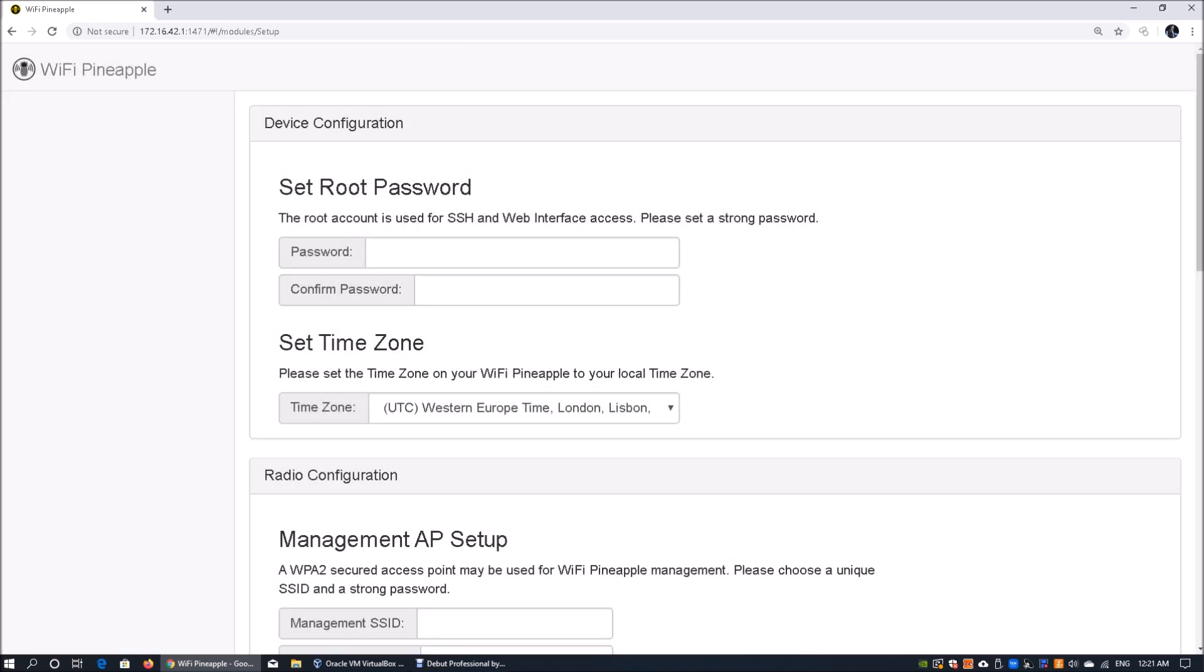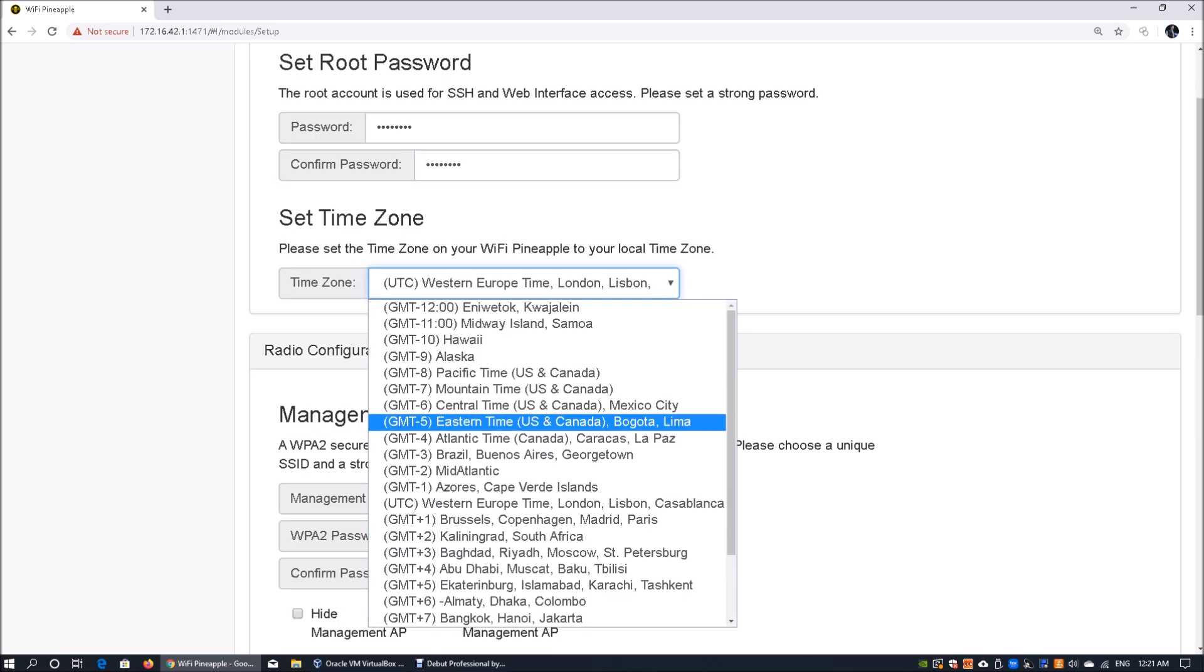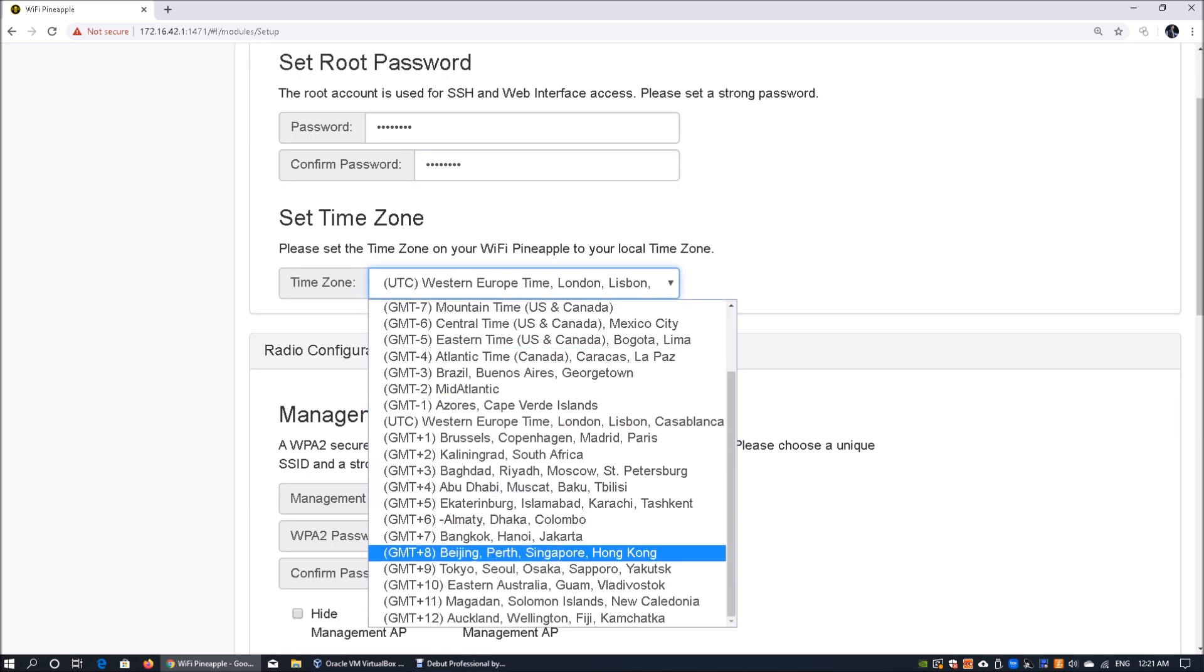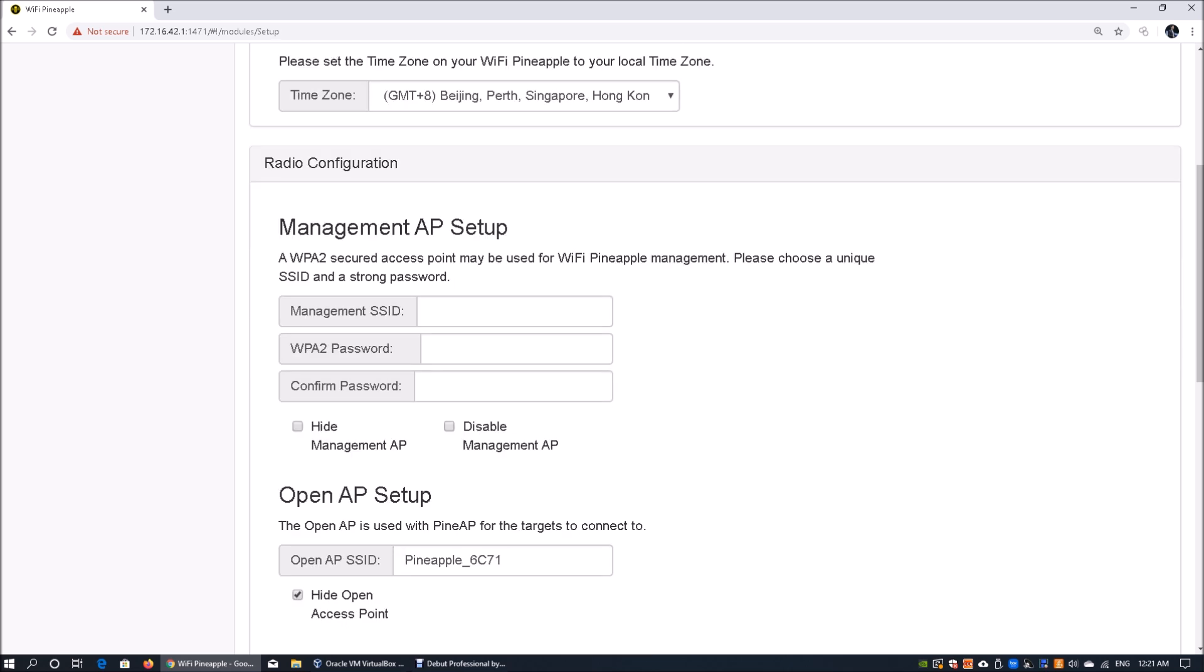We need to set the root password, so set the root password to whatever is most convenient and secure for you. The timezone, I'll be setting it to Singapore because I'm based out of Singapore. In terms of the management SSID, we're going to choose Pine Apple WiFi as the management SSID and we will have the WPA2 password as well.